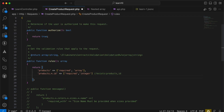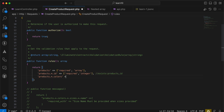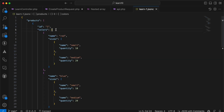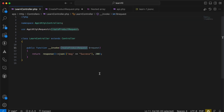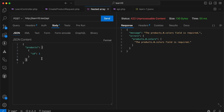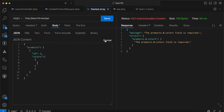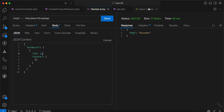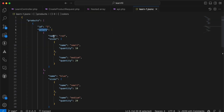Step number two: we must validate that each product must have an array of colors. So I'll add products.*.colors — it's required and it must be an array. Back in our endpoint, send the request — it fails. I'll provide colors as an array of objects. Send again and it's a success.